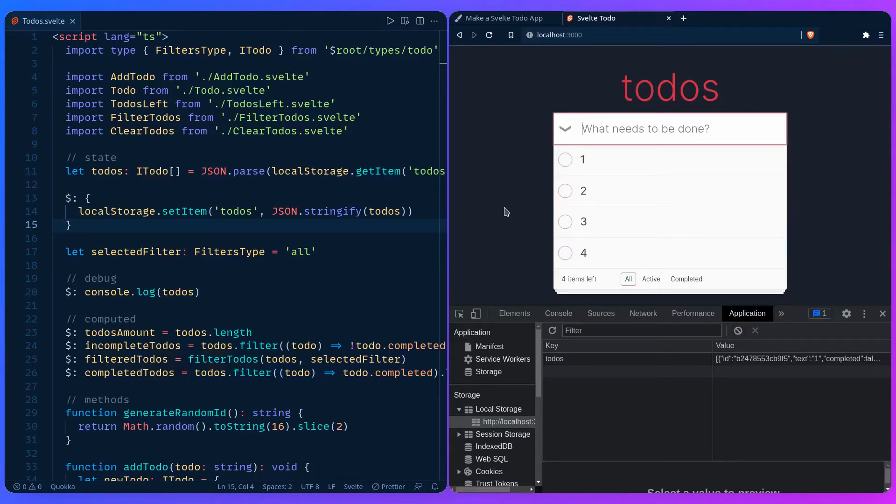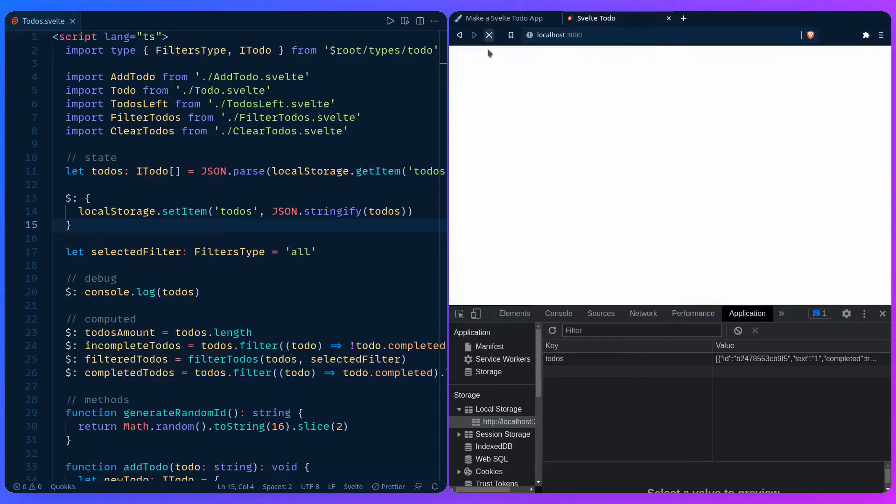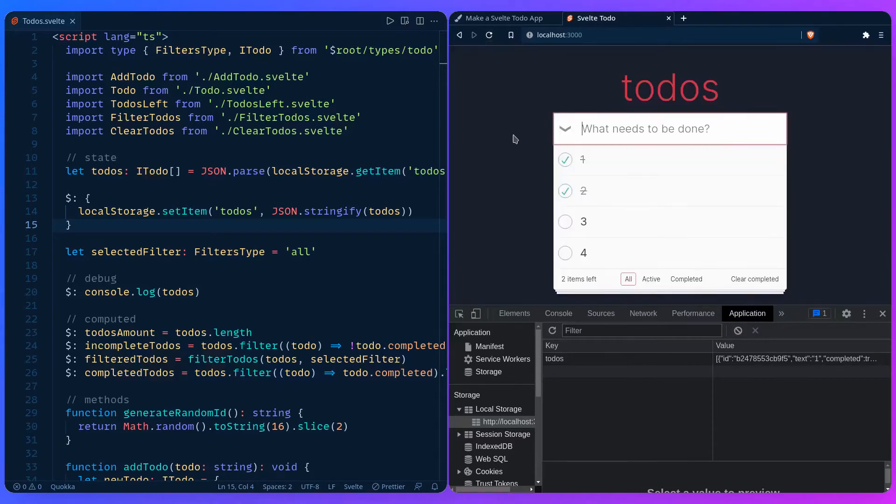That's awesome! You can see it serialized it, then we deserialize it, and it even remembers when we complete a to-do. Let's refresh and hope everything works. Awesome!